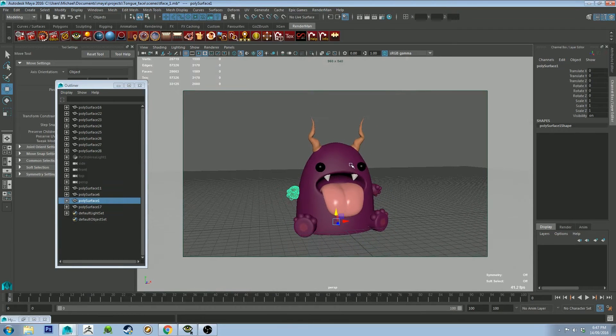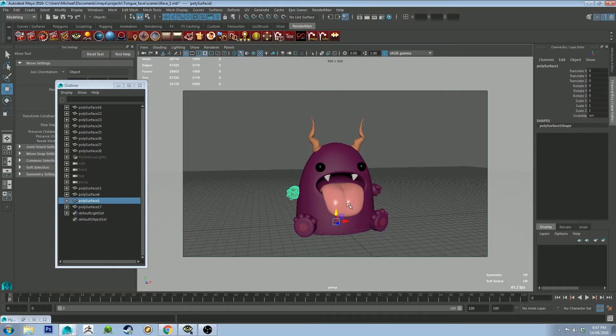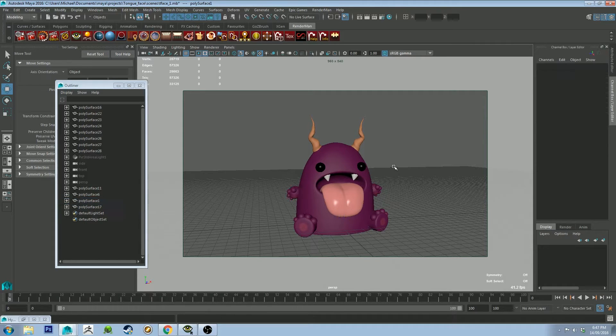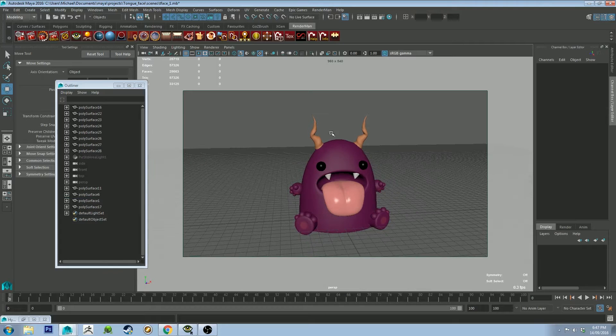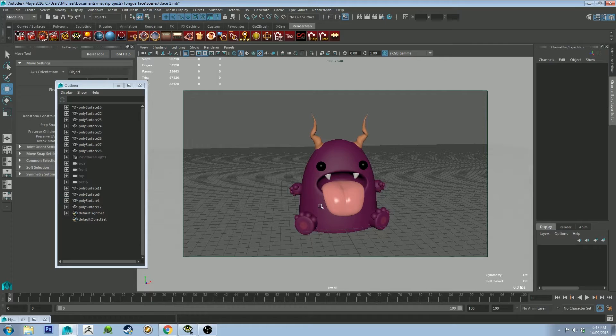Before I send it to 3D Coat to make my UVing a little bit easier, and this is a technique you could use with any object - it could be like a set piece for a video game, it could be a character. It does help for it to be symmetrical, but it's not a hundred percent necessary. Obviously this being symmetrical.